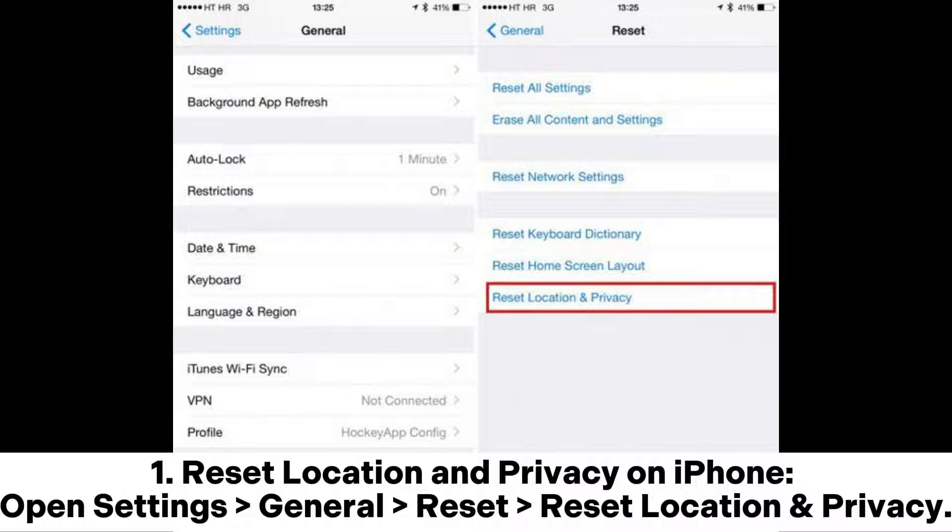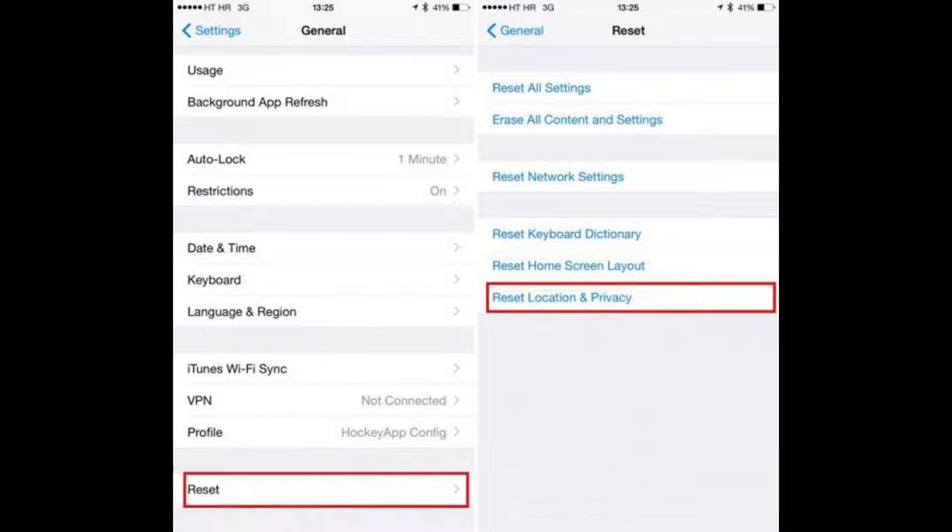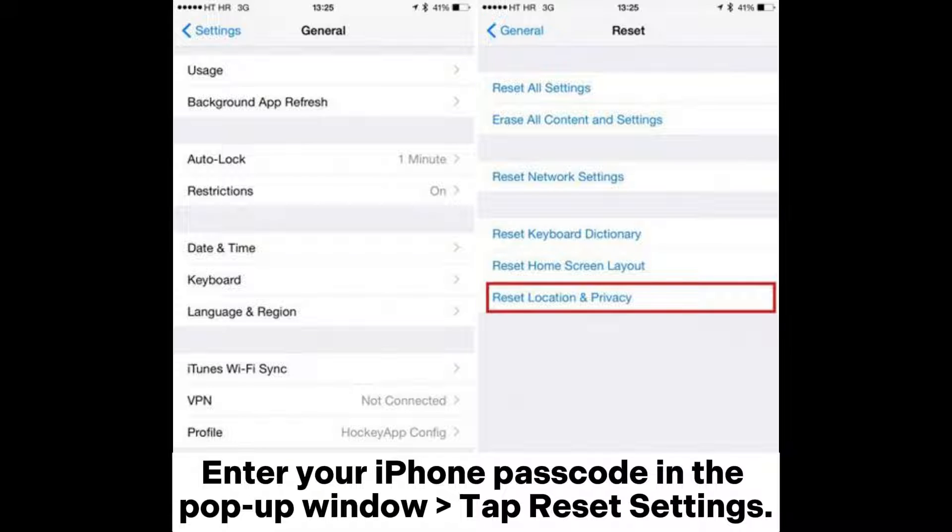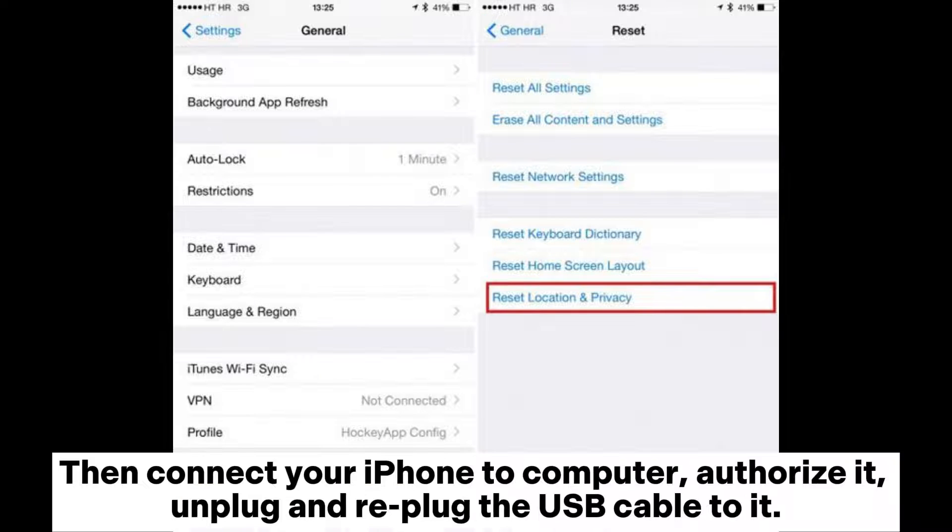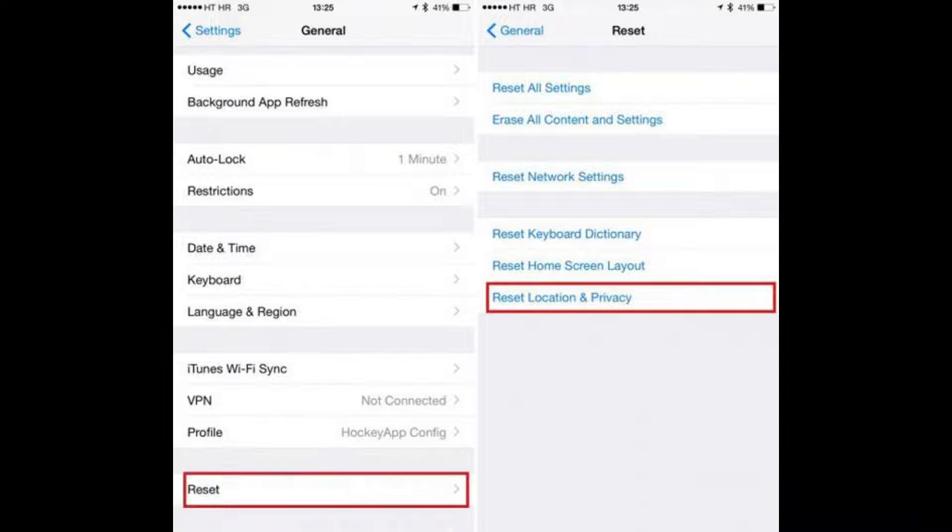Option 1: Reset Location and Privacy on iPhone. Open Settings, General, Reset, Reset Location and Privacy. Enter your iPhone passcode in the pop-up window and tap Reset Settings. Then connect your iPhone to computer, authorize it, unplug and re-plug the USB cable.